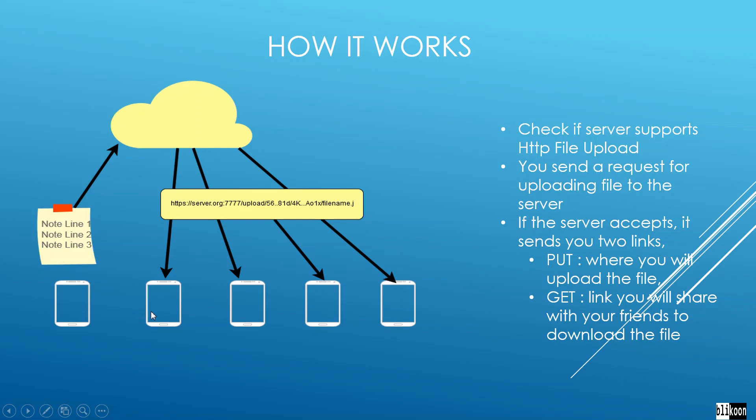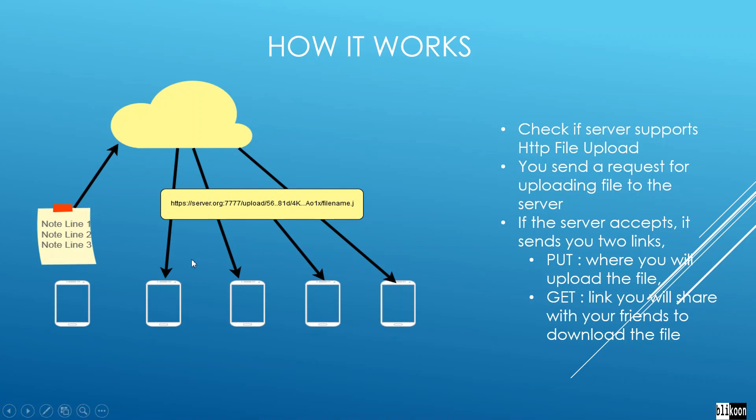The inner workings of HTTP file upload can be summarized in the picture here. On the left, you see an XMPP client that is trying to send a file to other XMPP clients. The first thing it does is check if the server supports HTTP file upload. For now, let's suppose that it has a way to check if the server supports HTTP file upload.